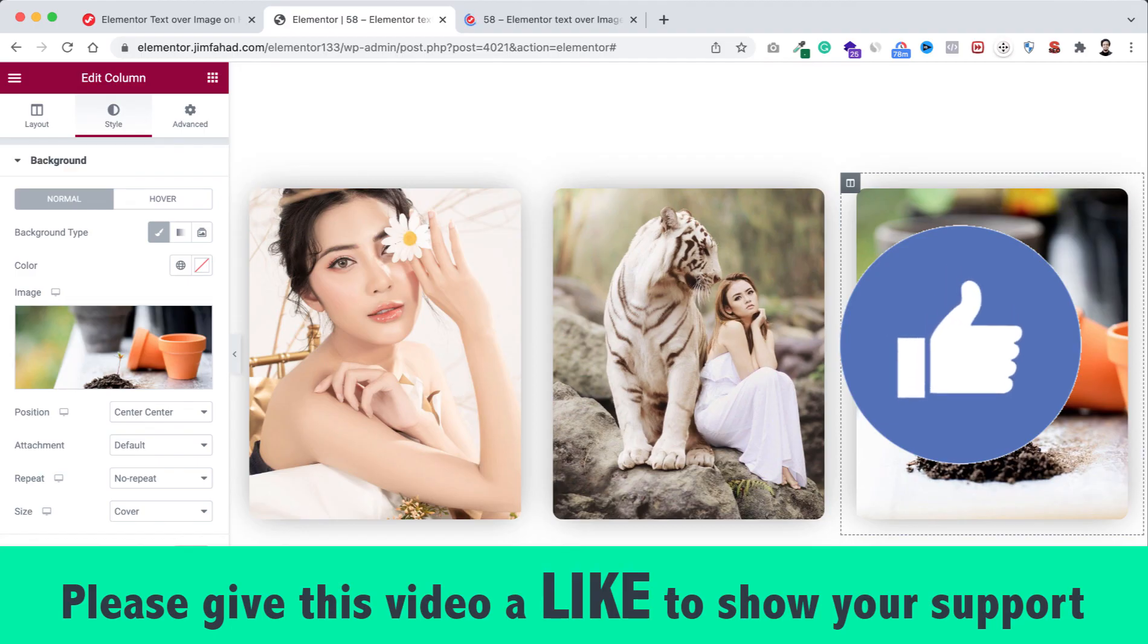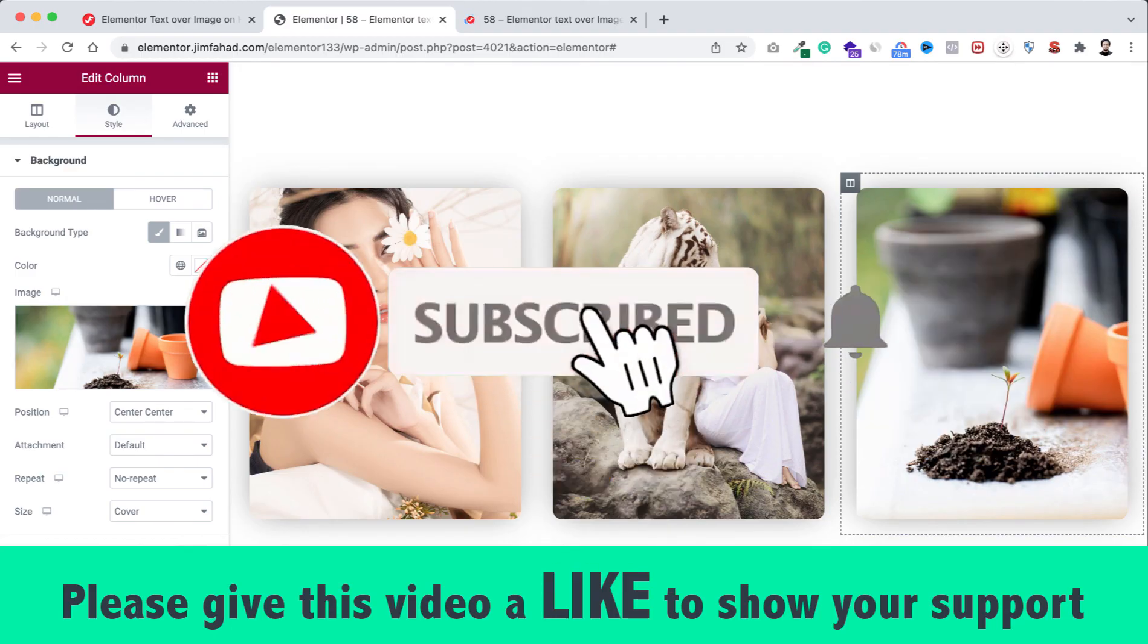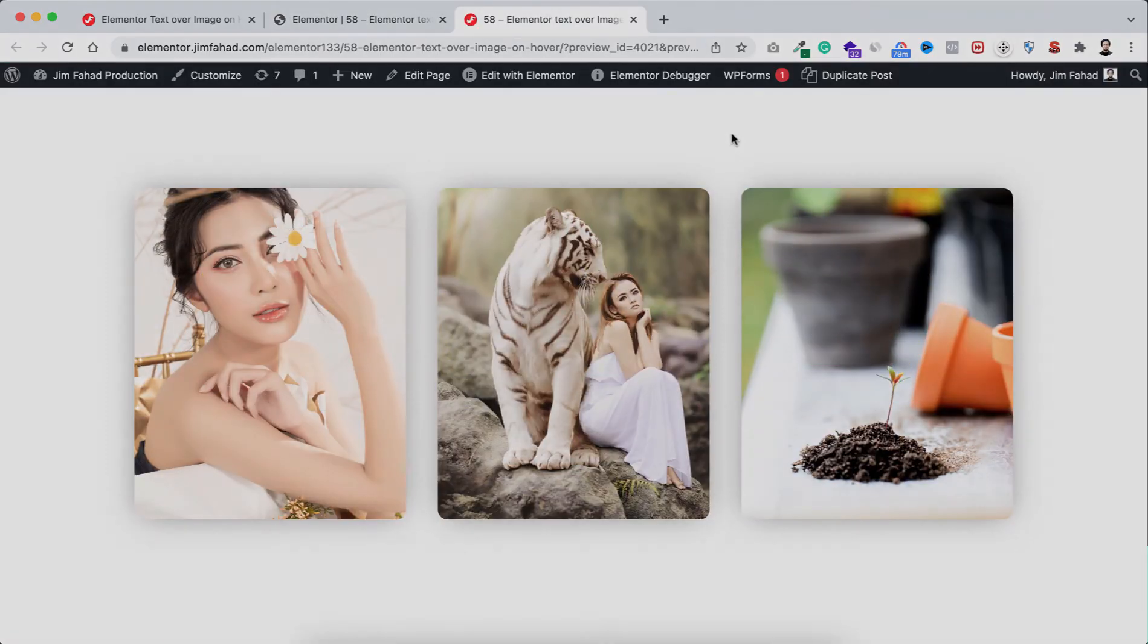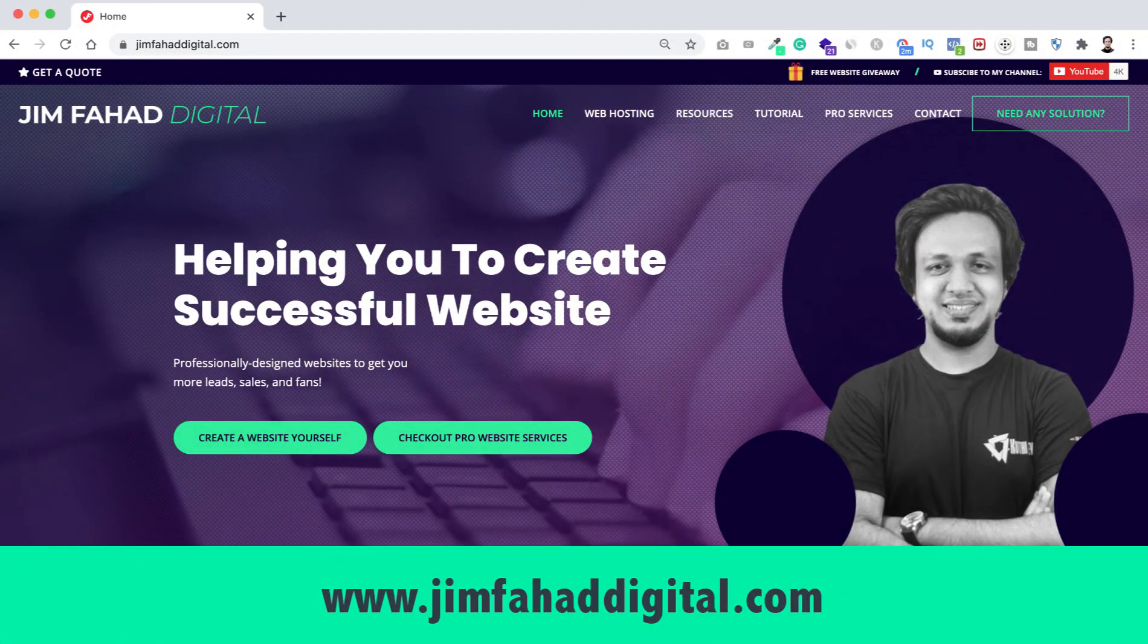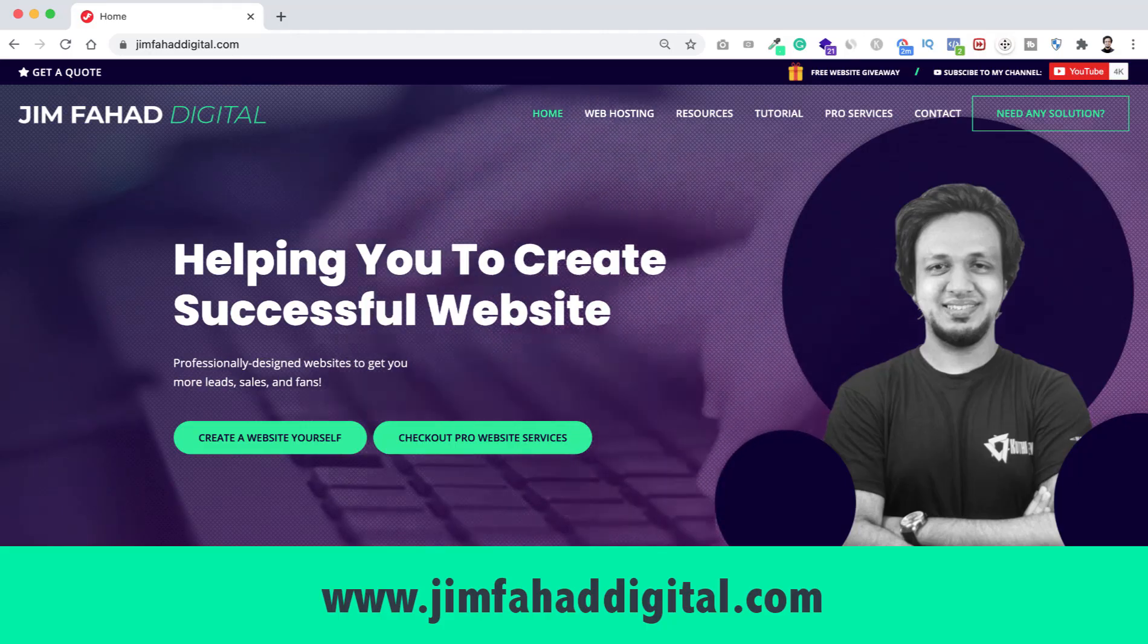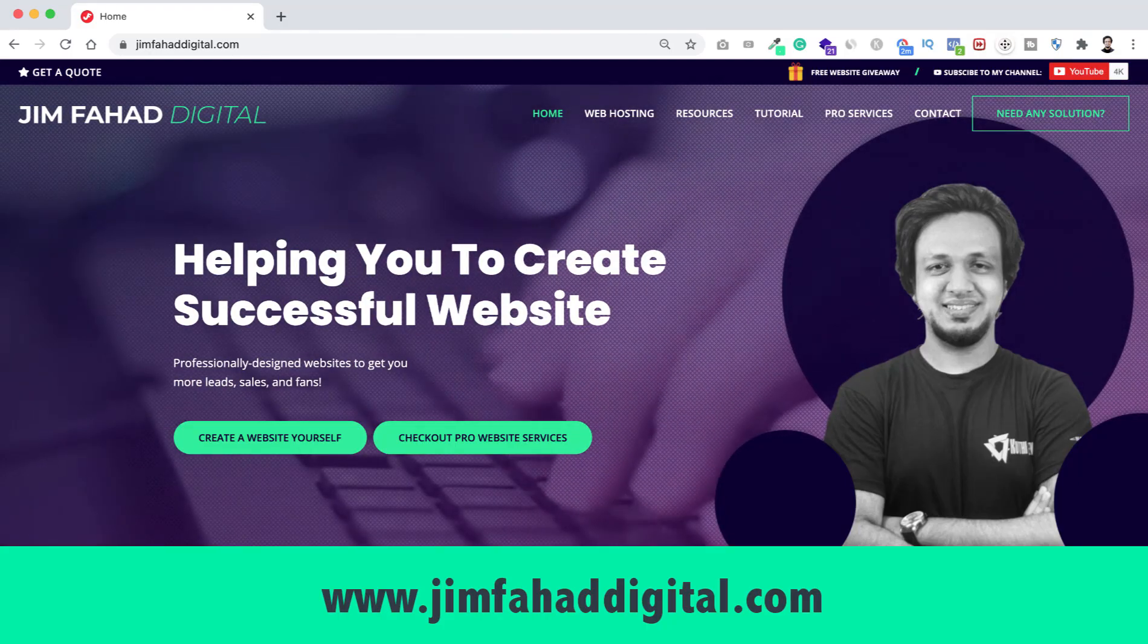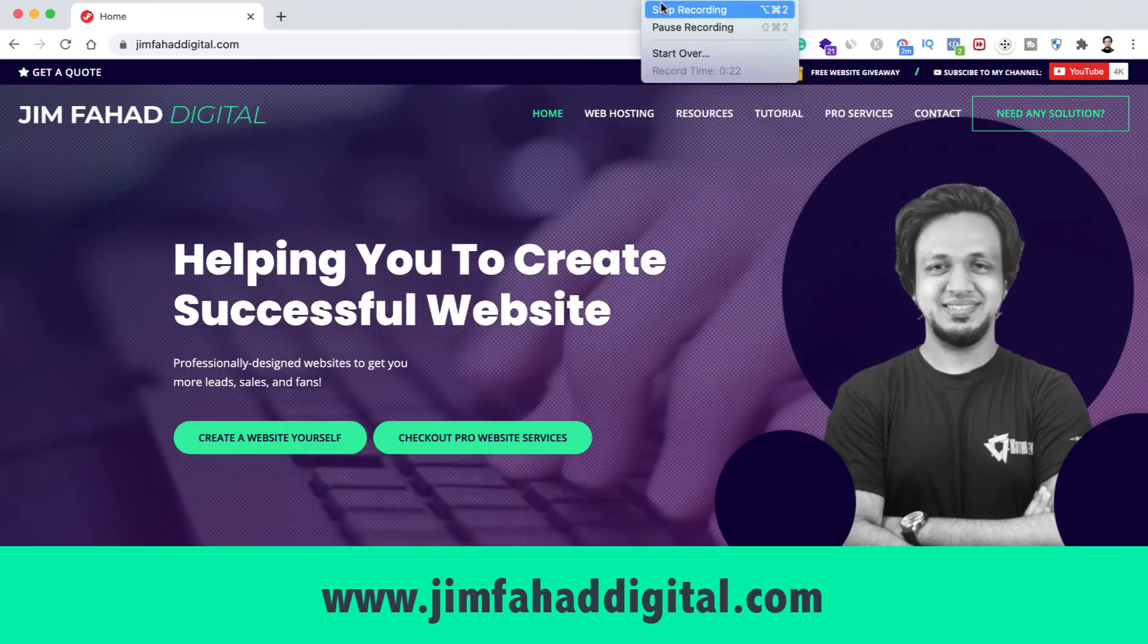Don't forget to subscribe to this YouTube channel and press on that notification bell icon to get notified before anyone whenever I upload a new video. If you want me to help you on your WordPress project or Elementor project then you can contact me through my website - that's jimfahaddigital.com. I will try my best to help you personally. Once again thank you so much for watching this tutorial. I will see you in the next video. For now, bye.